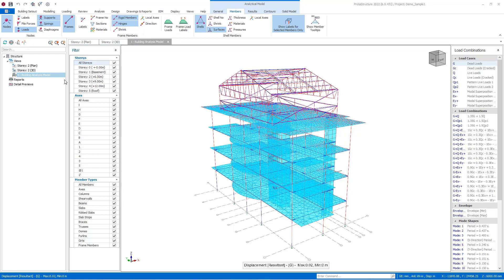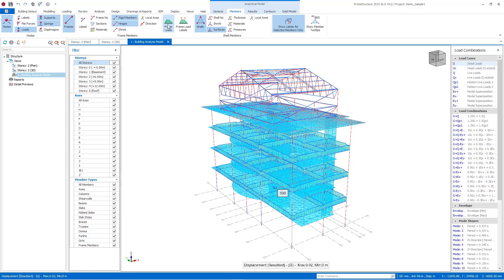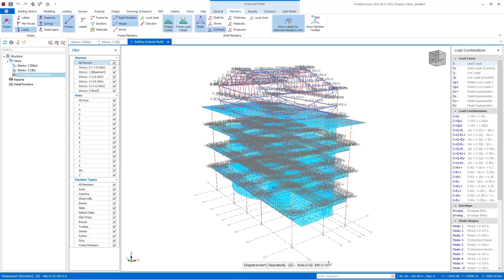In the members tab, you can filter nodes and frames by selecting the buttons here. You can also obtain the frame loads and their labels by selecting the frame loads and frame load label buttons.